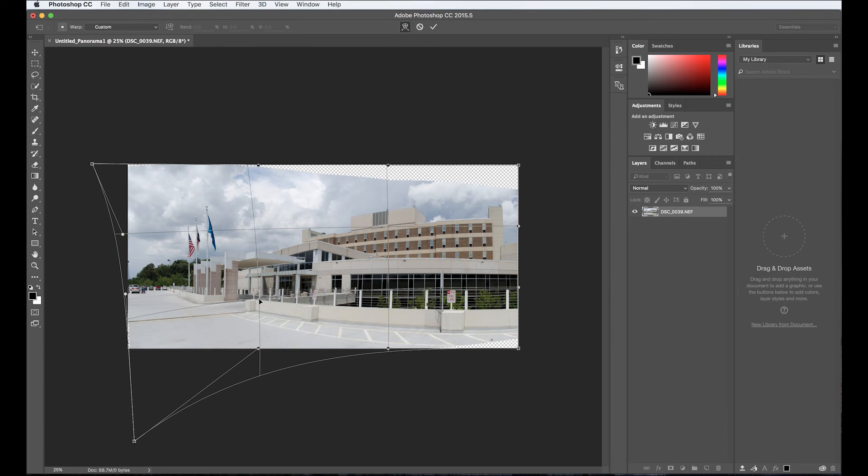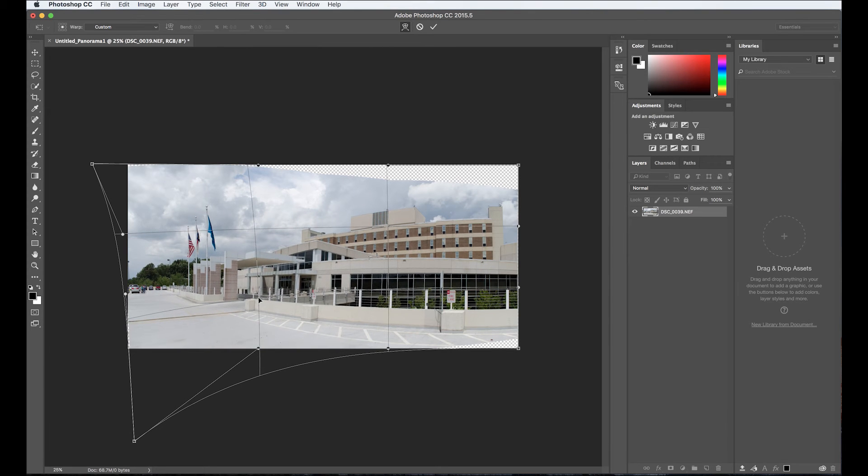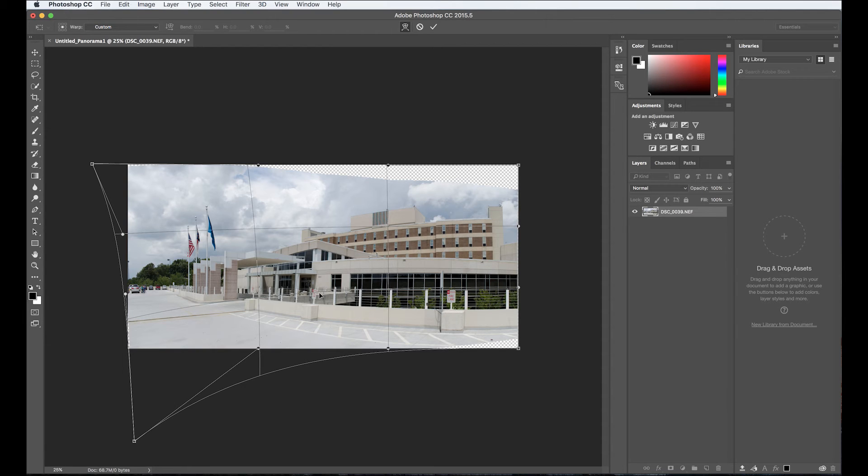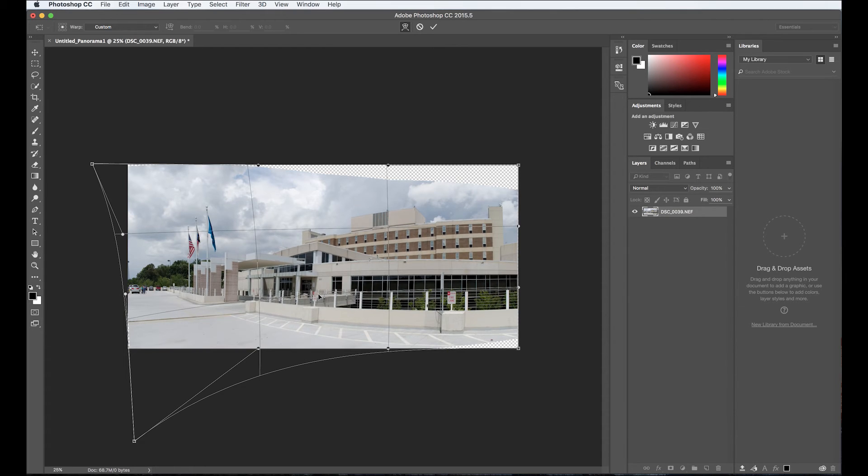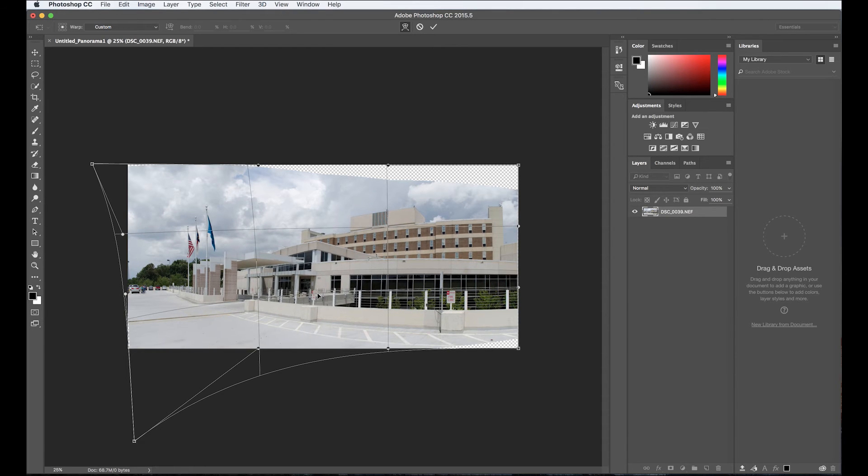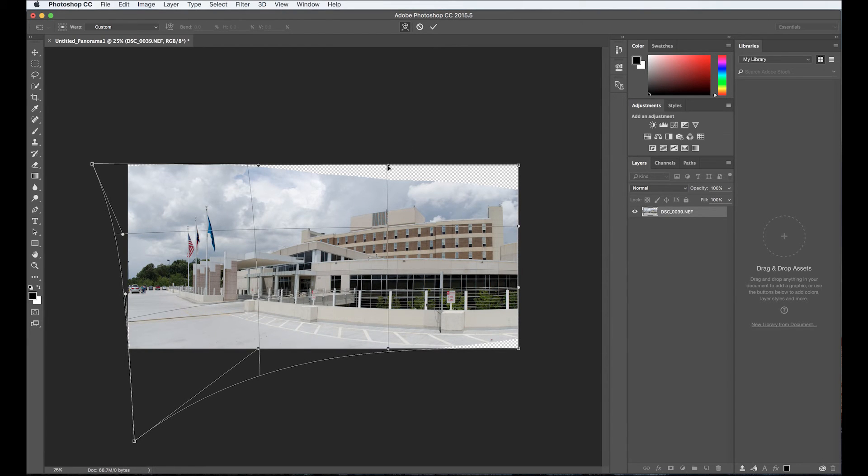So there we go. I'm getting, that looks not so bad, not terrible. You can grab in the middle of this, even on the lines here a little bit. Usually you can't. There you go. And pull down to where it looks about right. I might go up here and pull up just a little.